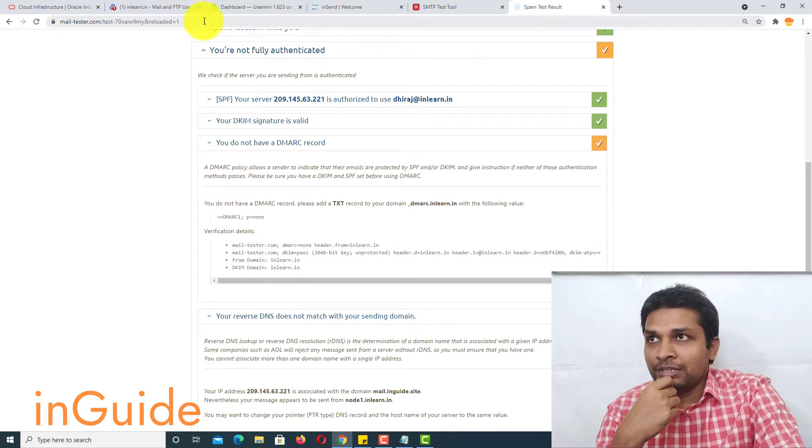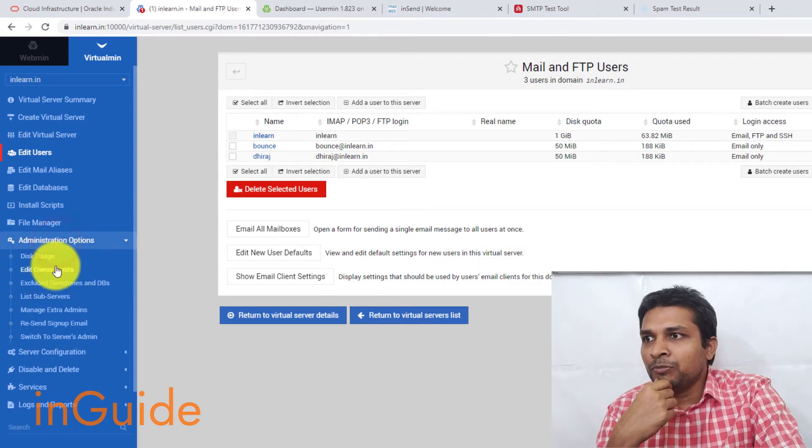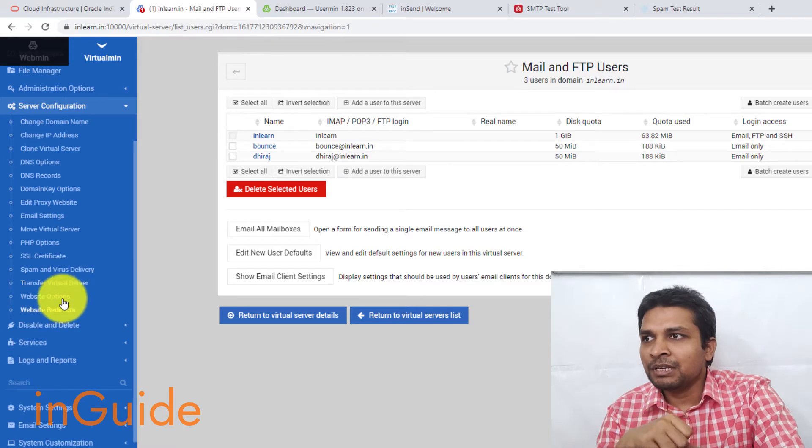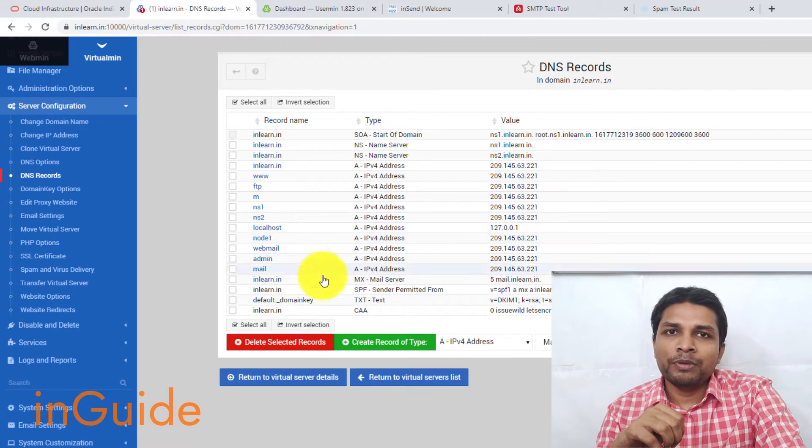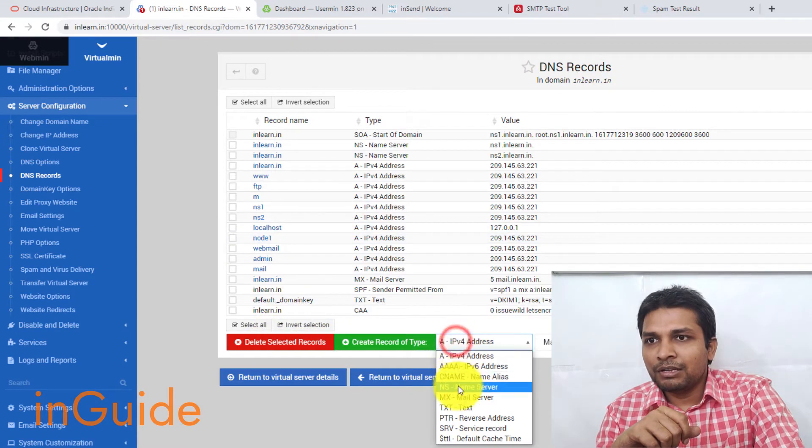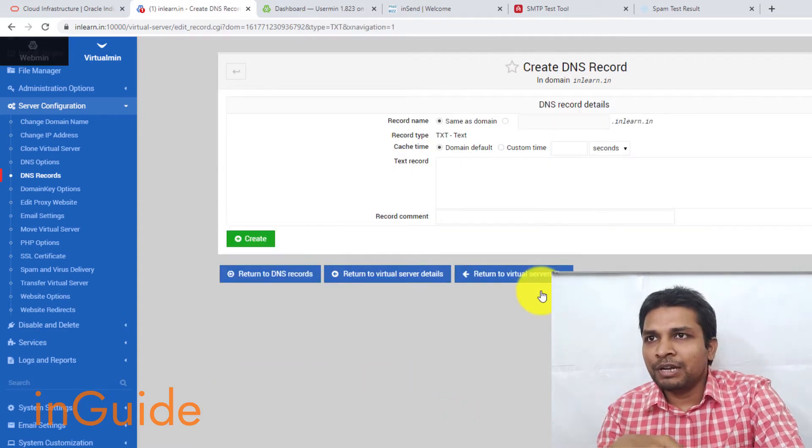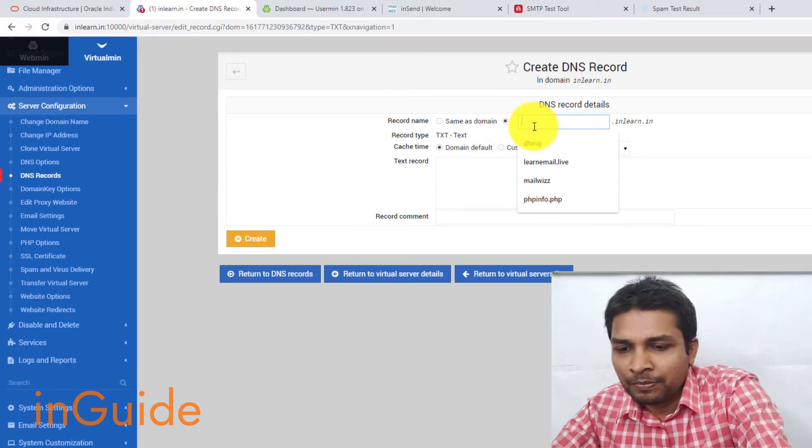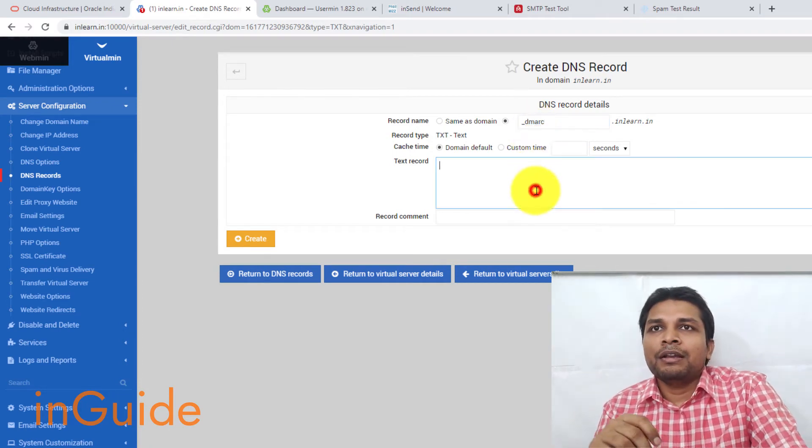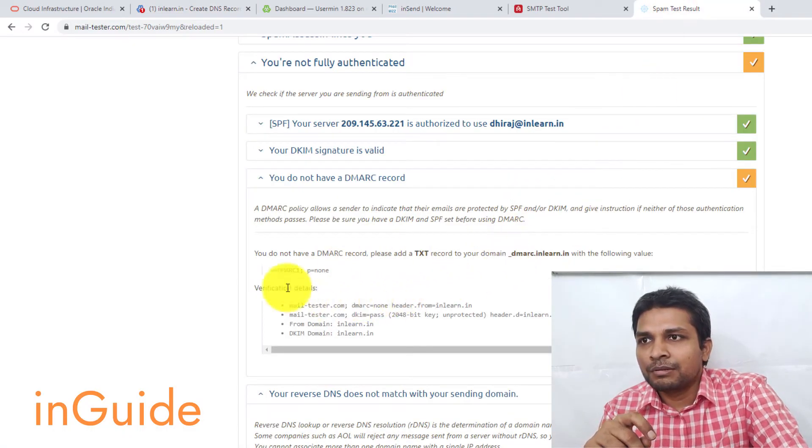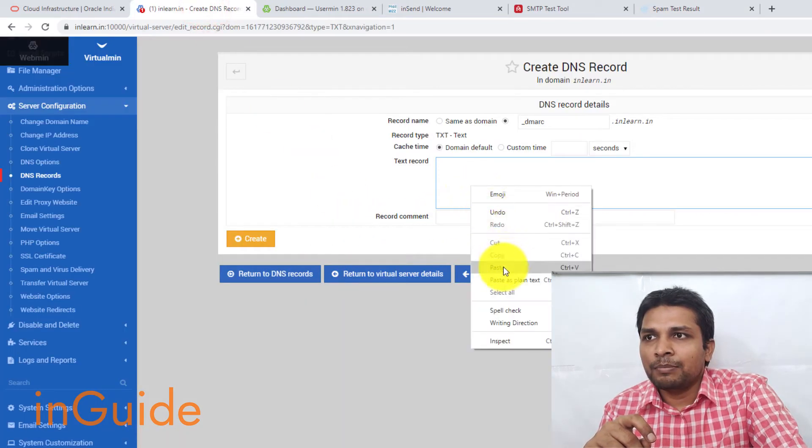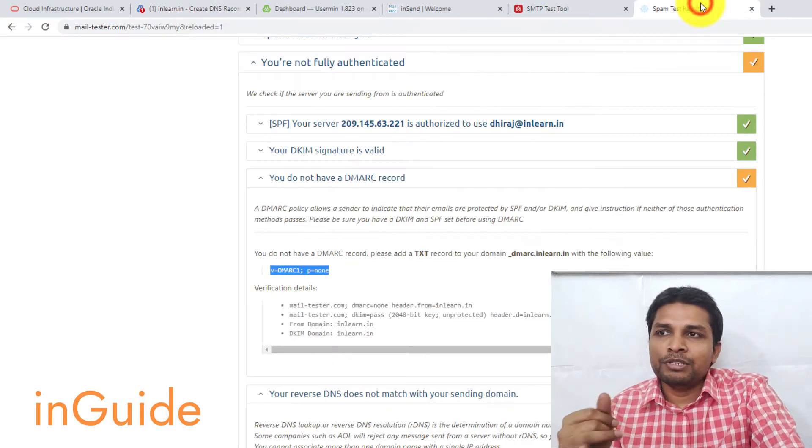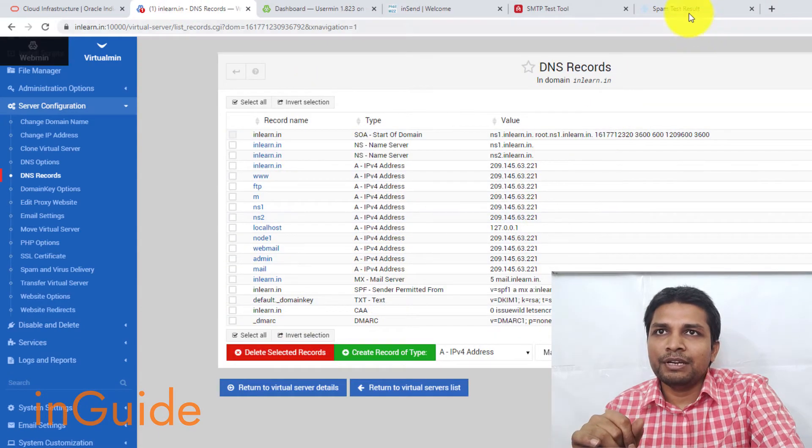So one of them is that there is no DMARC record. So let's go to VirtualMin and in VirtualMin you have to go to server configuration and in server configuration you will find DNS records. And there you have to make one entry. And that is of text type. Alright, then click on create record of the type. After that in here you have to type underscore DMARC. And then let me get this value. Ok, so copy it and paste after that create. Alright, now this record has been created.